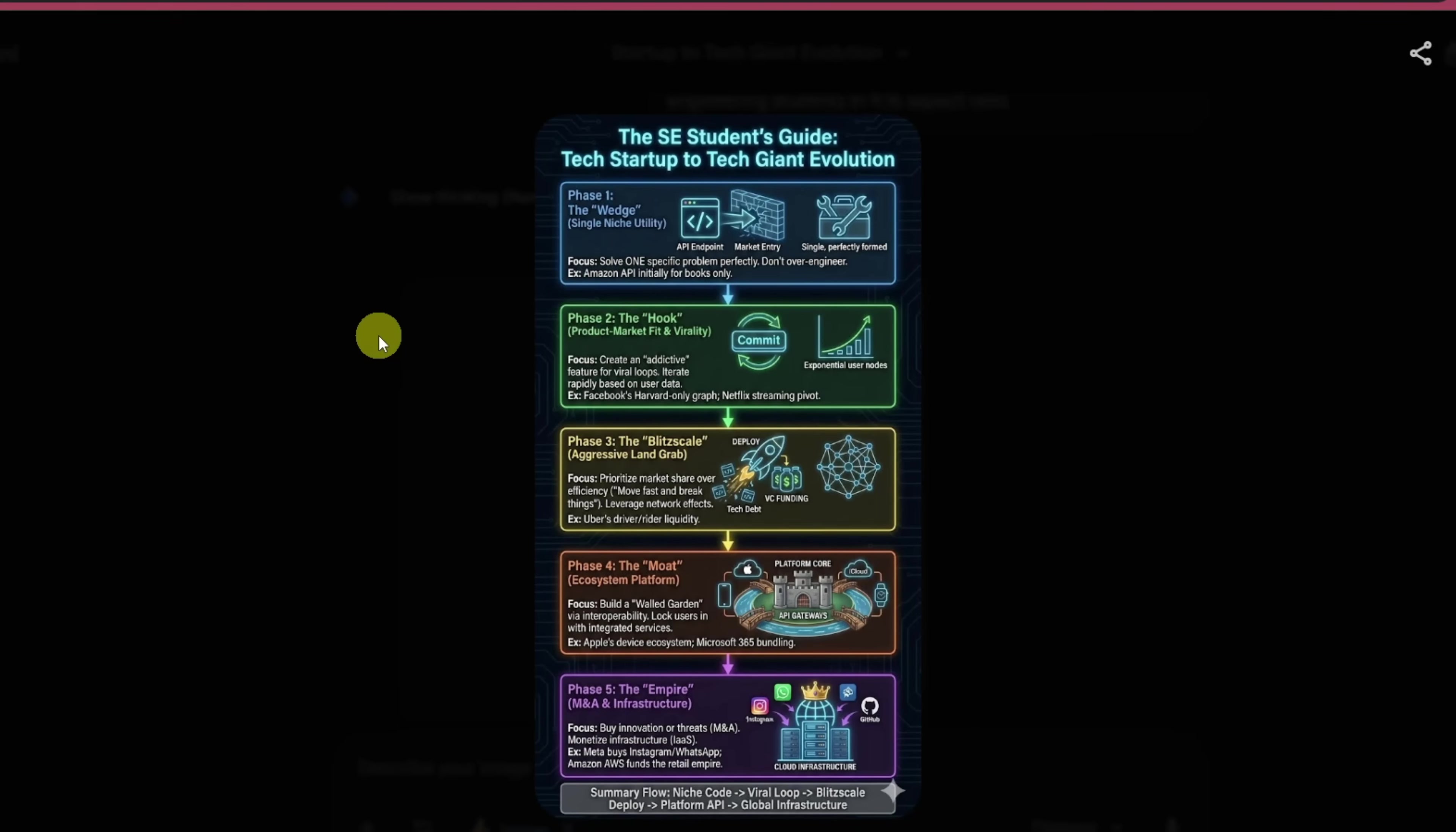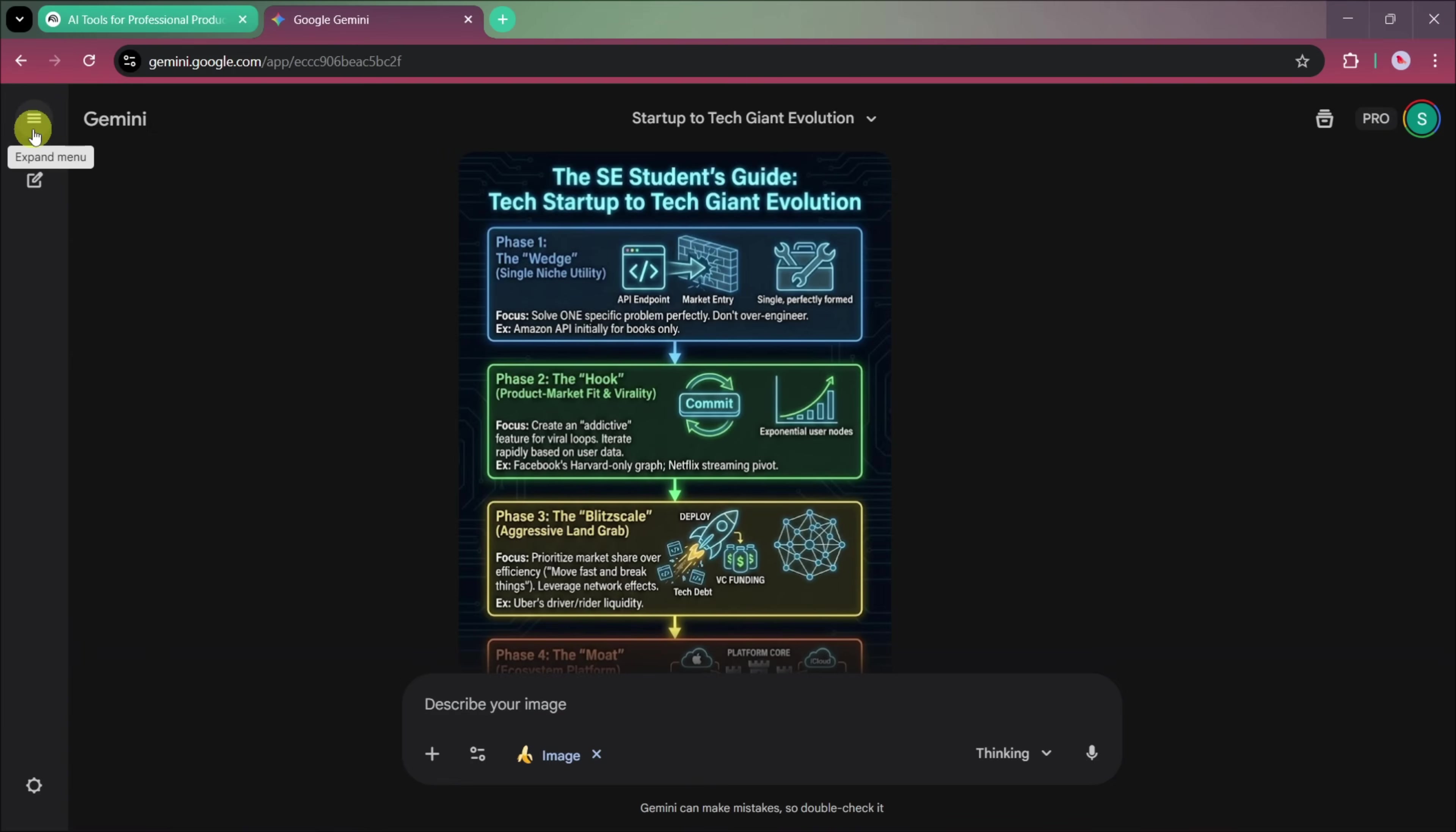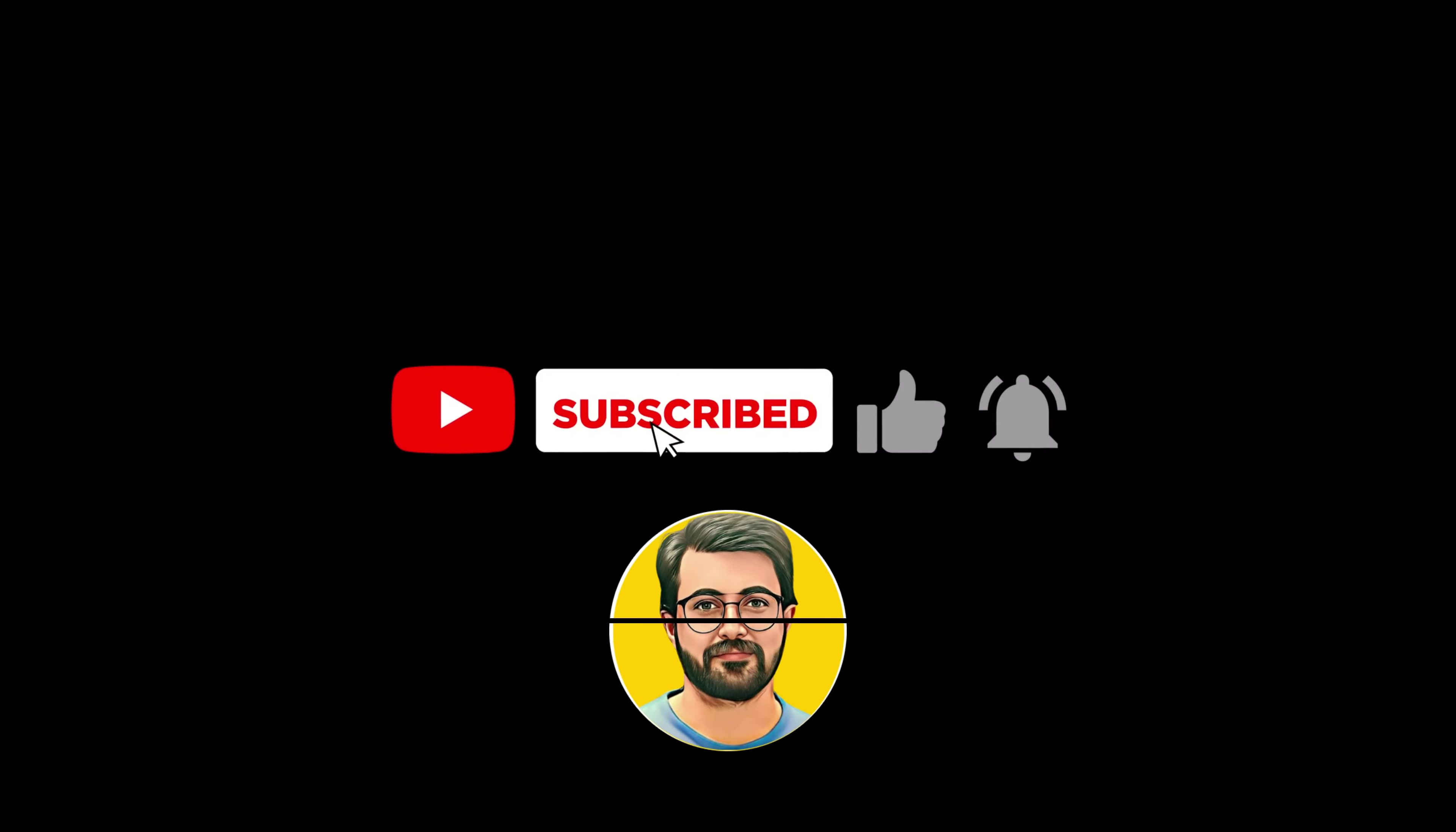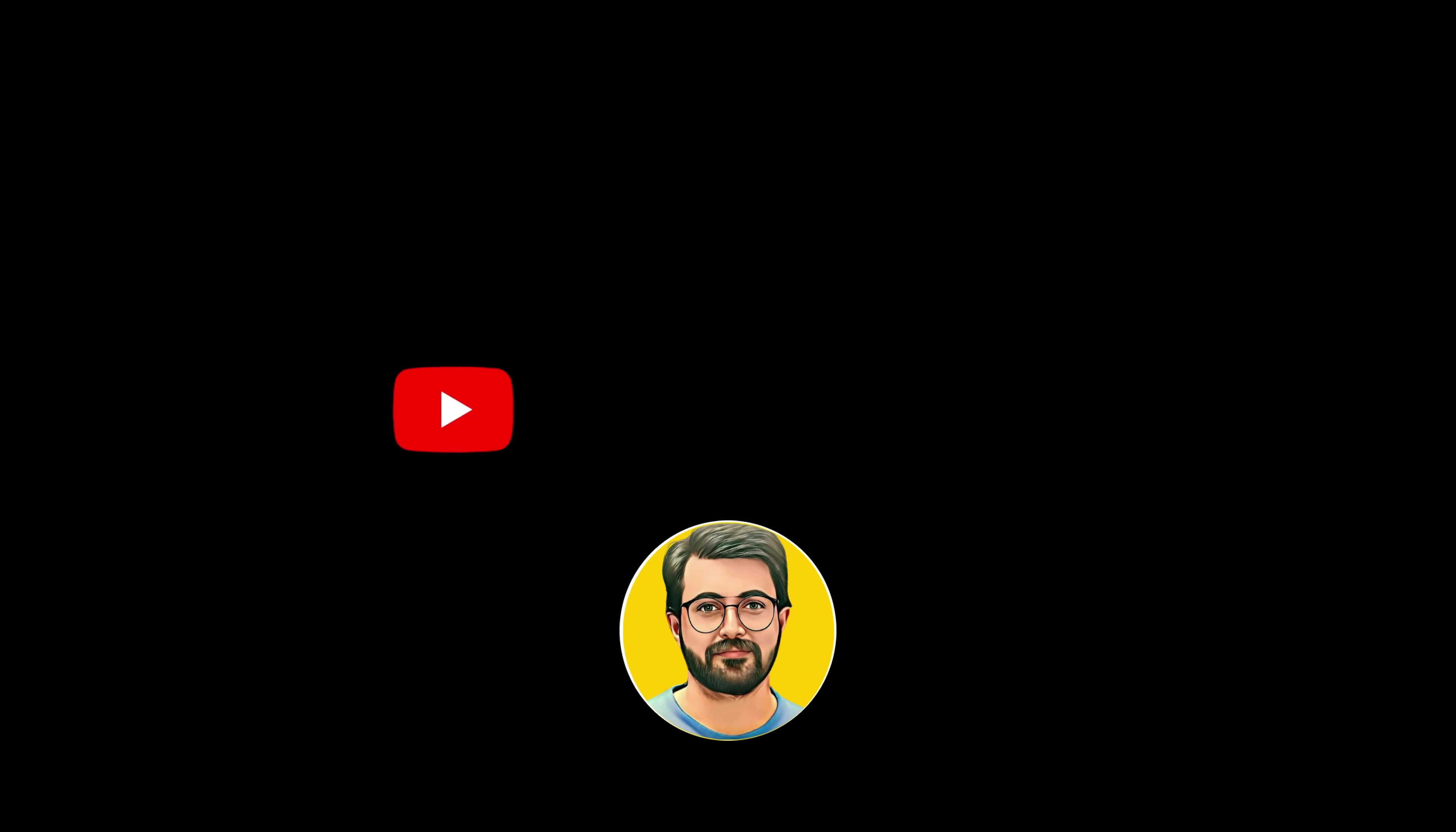So, if you're someone who regularly creates infographics for presentations, social media, education, or professional work, these features in Notebook LM and Gemini can save you a huge amount of time. That's it for today's video on using Notebook LM and Gemini for creating infographics. If you found this helpful, don't forget to like the video, subscribe to the channel, and hit the bell icon for more videos like this. I'll see you in the next one.